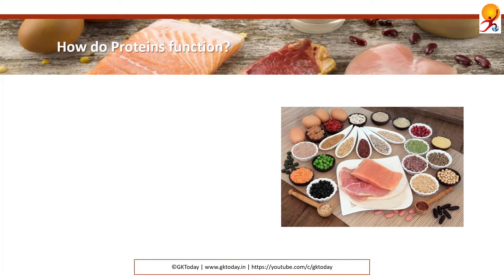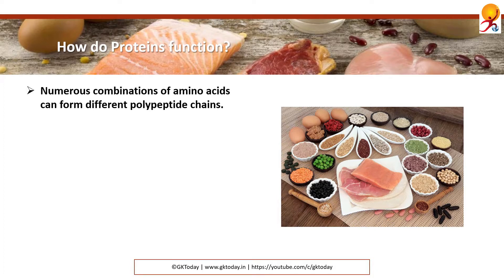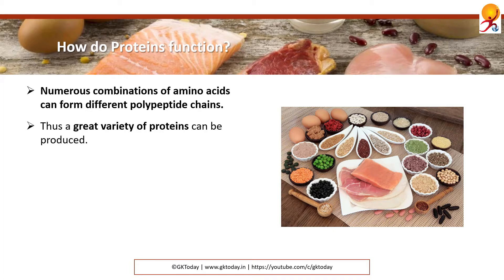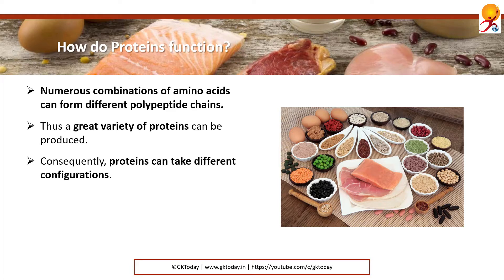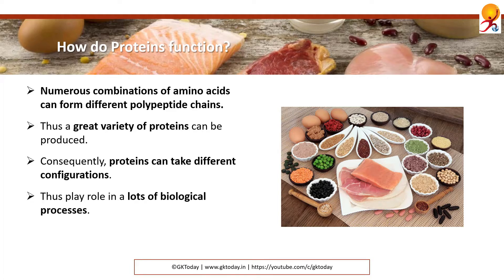How do proteins function? Numerous combinations of amino acids can form different polypeptide chains. These different arrangements of amino acids form a great variety of proteins. Proteins can take different configurations as well, and they play a lot of different important roles in biological processes.